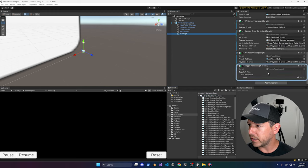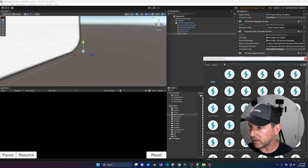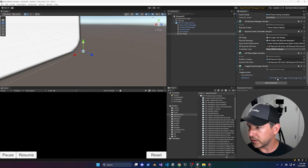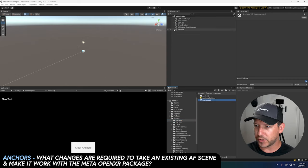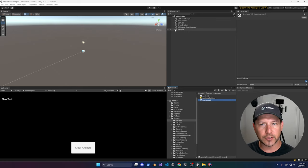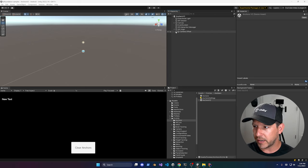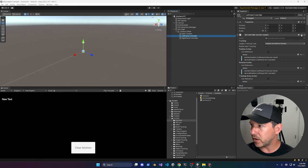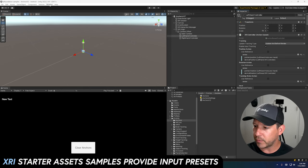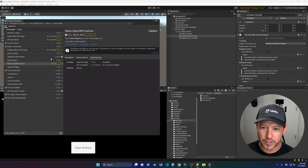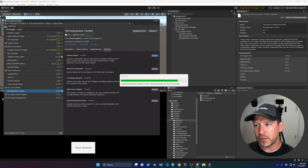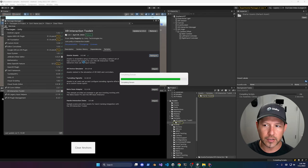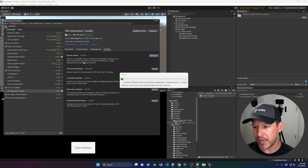To test anchors, go into Anchors V2 and make a couple of changes. First, expand Camera Offset and go to the Left Hand Controller. Click on the preset — if you don't see any presets, it's because the samples haven't been added yet. Go to Window, Package Manager, find the XR Interaction Toolkit, click Samples, and import the Starter Assets. These provide all the input actions Unity already maps so you don't have to start from scratch.